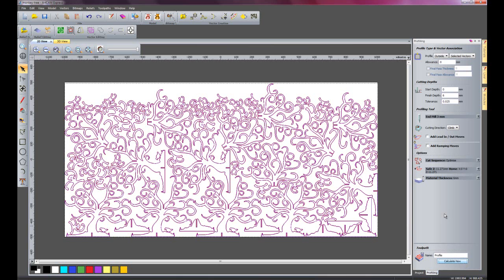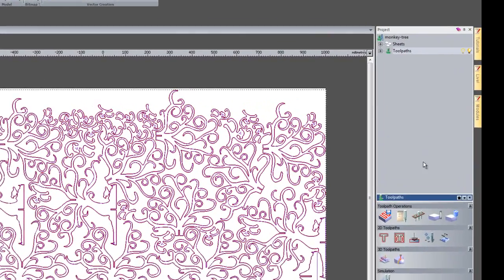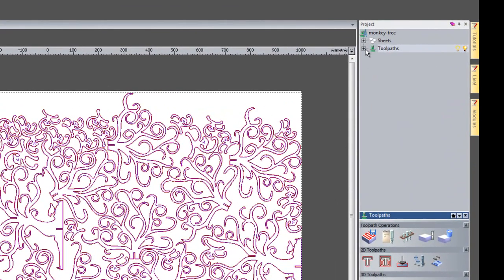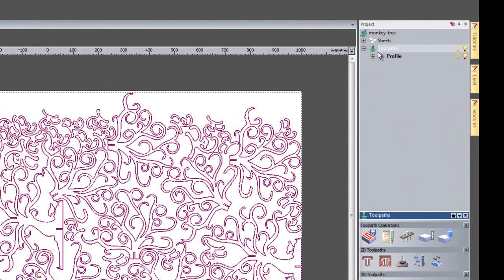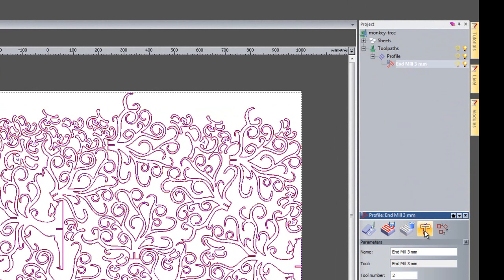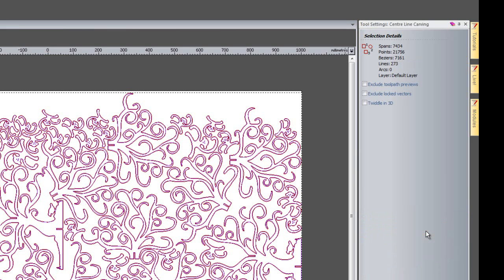So there we have the toolpath to machine all of these monkey trees out. If I just select the tool, because I have advanced 2D machining included within nesting, I can click on profile options here.